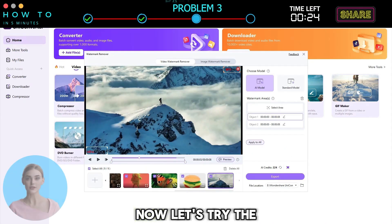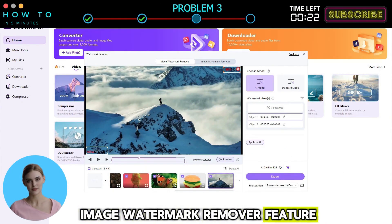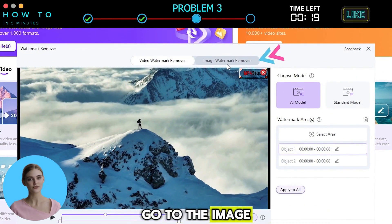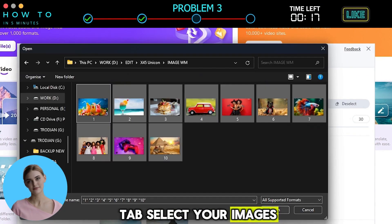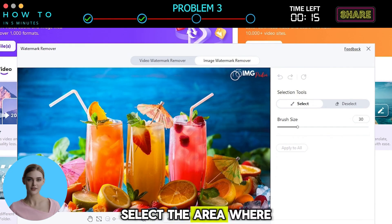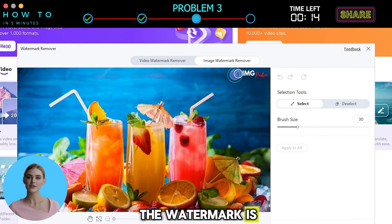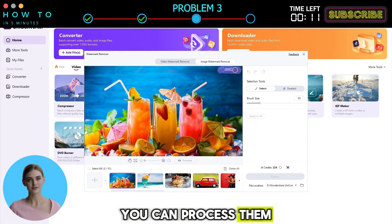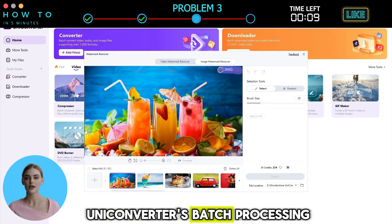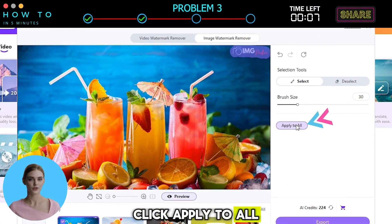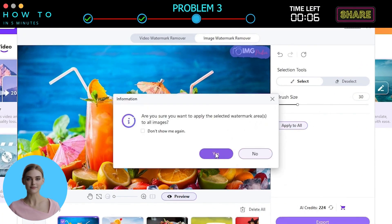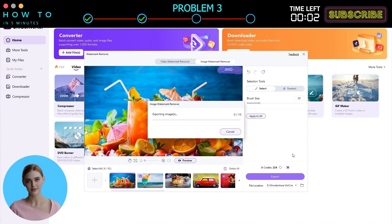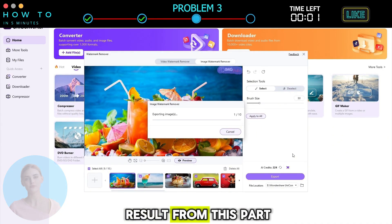Now let's try the Image Watermark Remover feature. From the Watermark Remover window, go to the Image tab and select your images. Select the area where the watermark is. If you have multiple images, you can process them all at once using UniConverter's batch processing. Click Apply to All and click the Export button to start removing your watermark. Here is the result from this part.